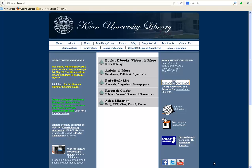Have you ever found yourself saying, 'I don't know where to begin,' when trying to start your work on a research paper? Don't worry, you're not alone. The Kean University Library provides access to hundreds of thousands of books and ebooks, more than 30,000 periodicals, and nearly 200 research databases. It's only natural to feel a bit overwhelmed by all of these potential sources of information. After viewing this brief tutorial, you will be able to implement a few strategies for selecting relevant research tools and jump-starting your research.